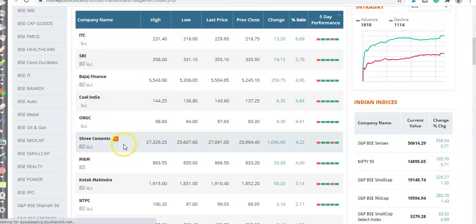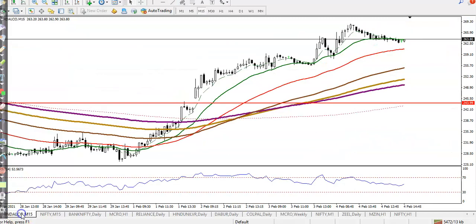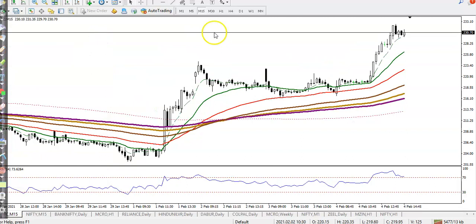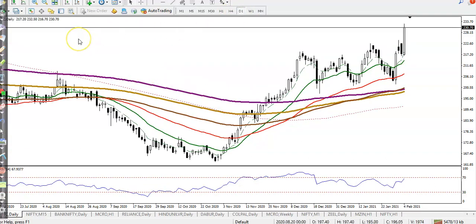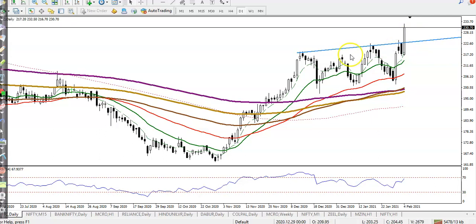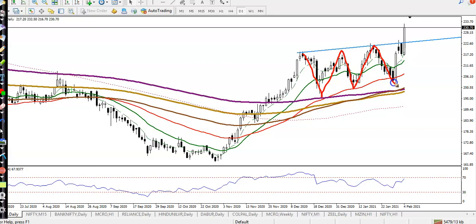Now let's see some gainer stocks today. First, ITC — let's jump to ITC. On the daily chart, price was just below this resistance line. I'll connect the most-touched points to draw the resistance line near a swing point. Price was running sideways in this range, and finally price broke out.